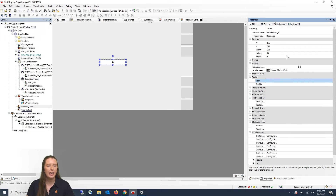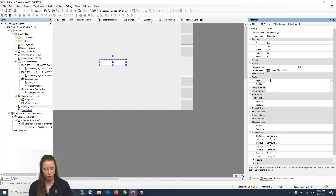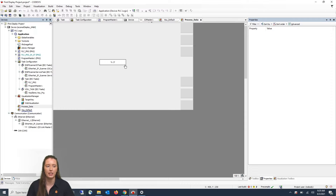You will now see the properties appear on the right. If you open up the Text property, you will type percent dot two f, which stands for two decimal places floating point for a real value. You will press Enter and you will see it appear in the rectangle in your CR display area.